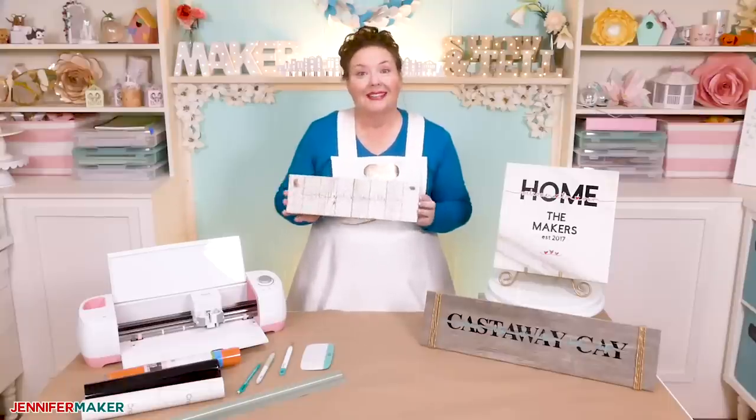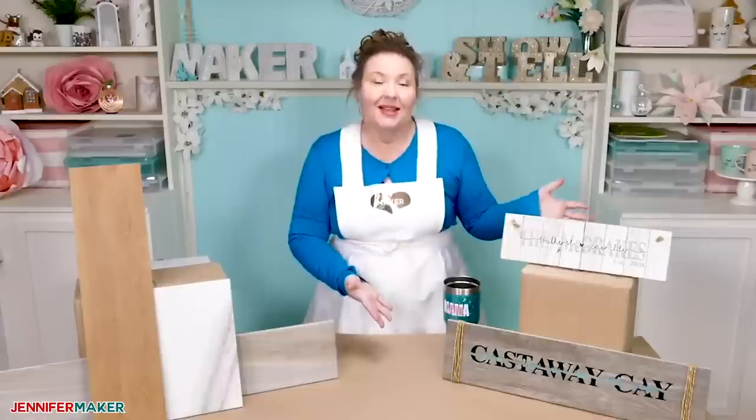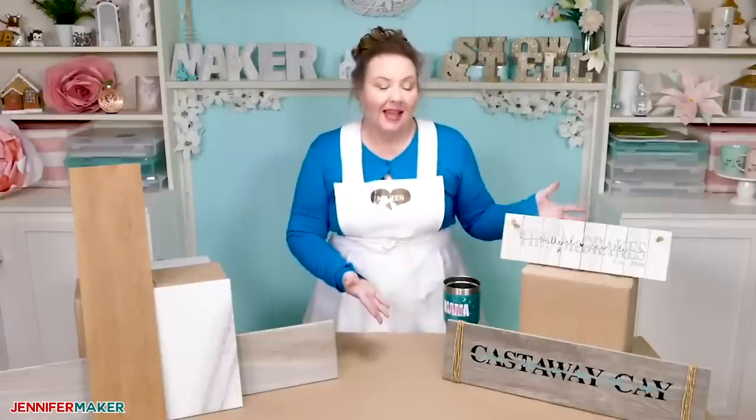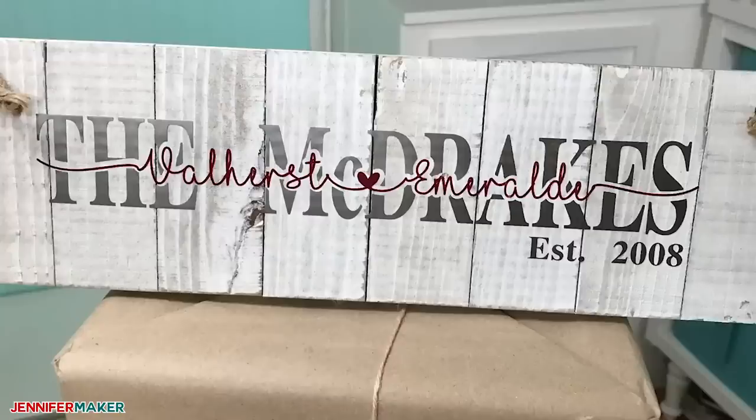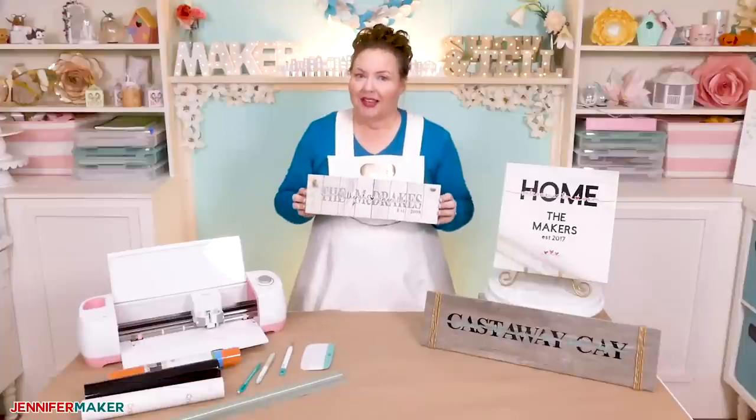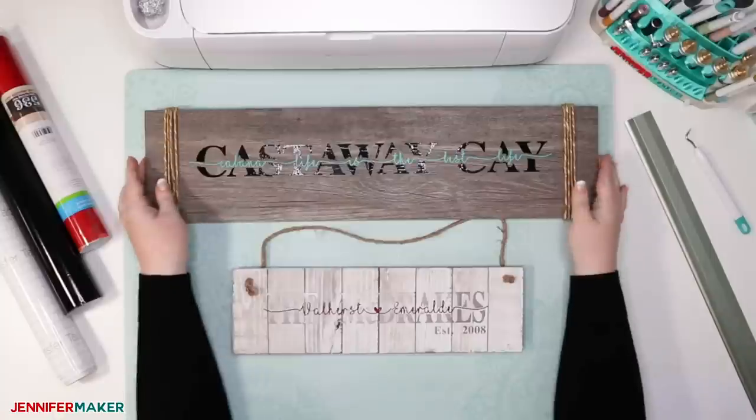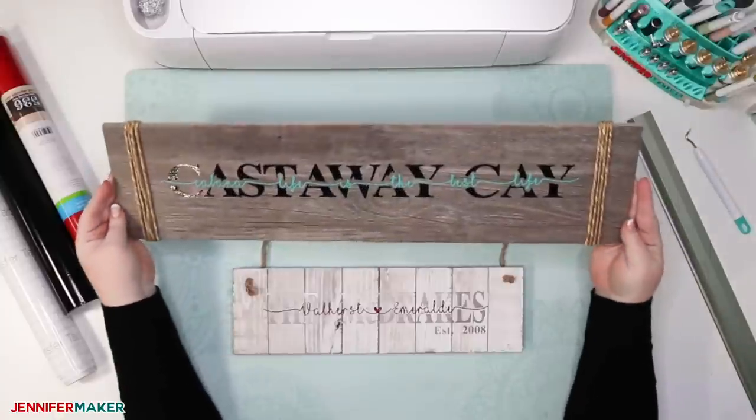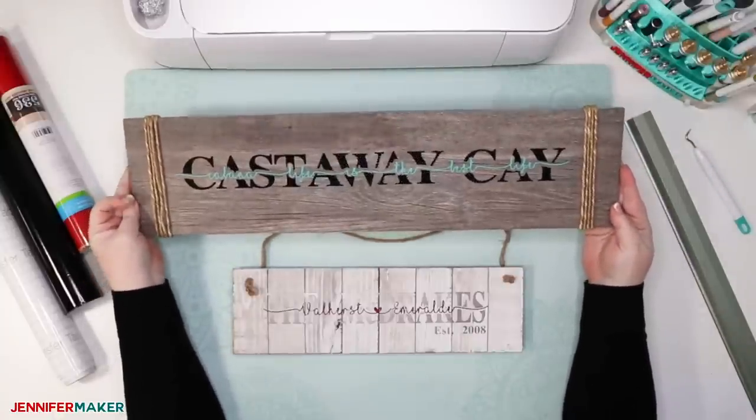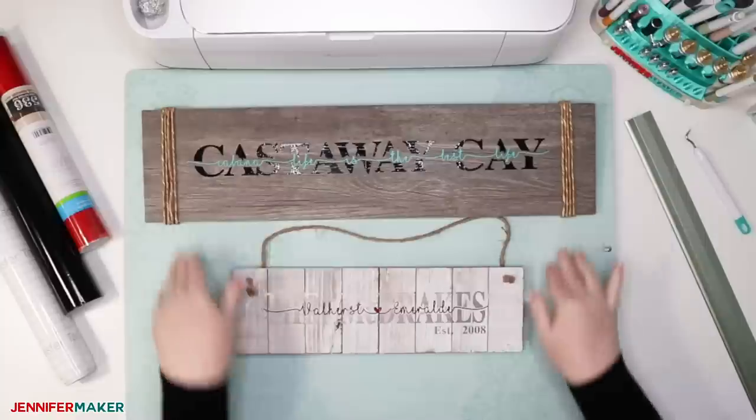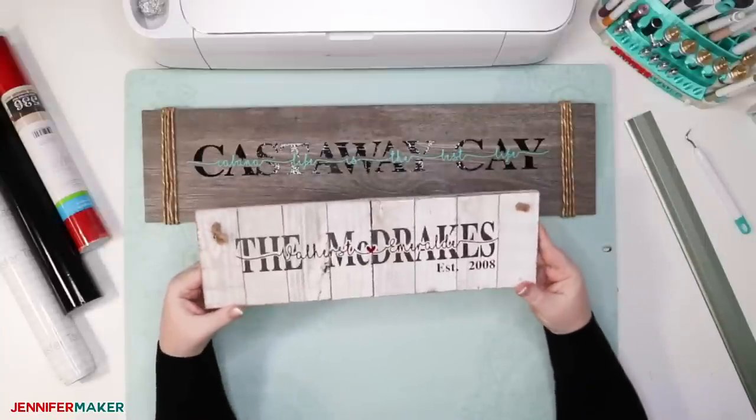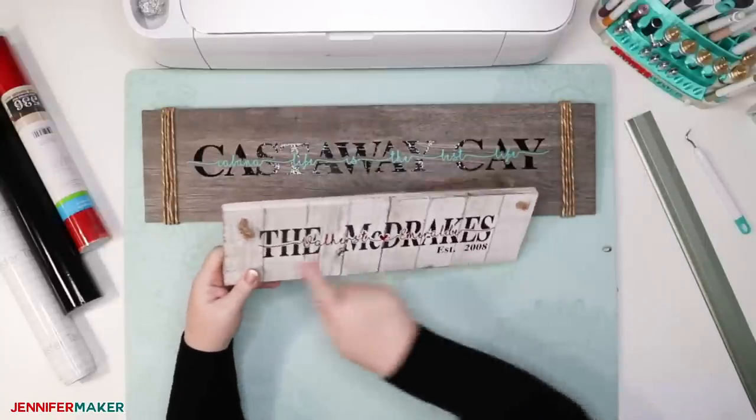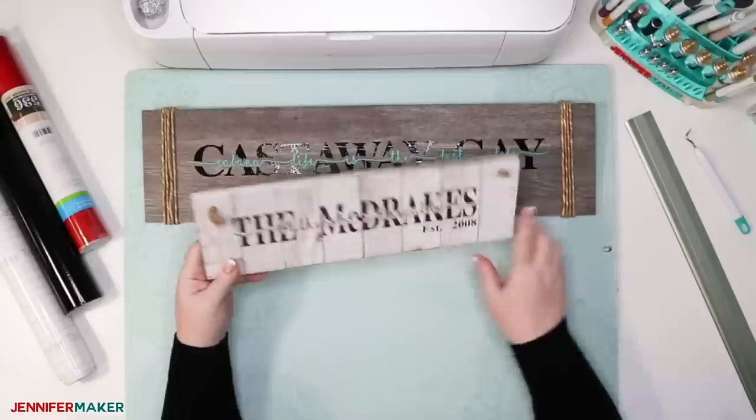So almost exactly one year ago, I showed everyone how to create a knockout design sign in Cricut Design Space. And if you're not familiar with this particular design trend, a knockout is where you superimpose letters over another word and sometimes also add white space around the letters so that they stand out more and look more amazing.